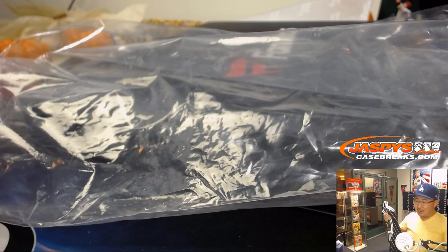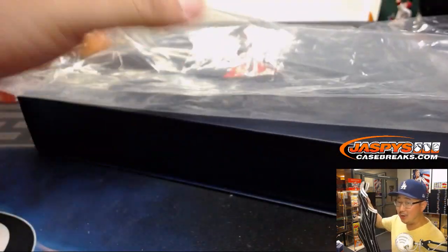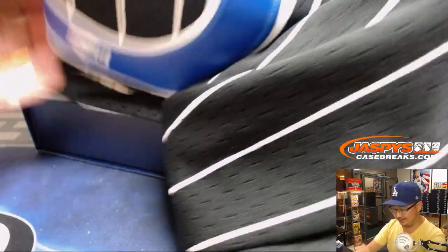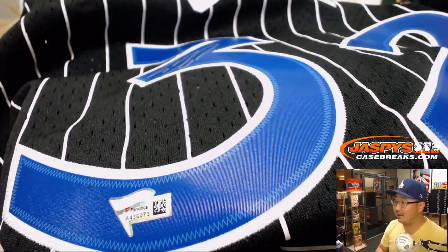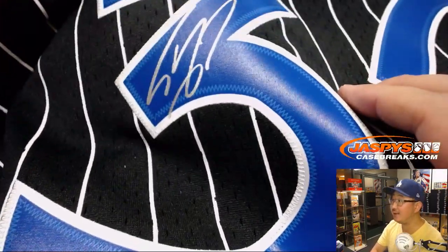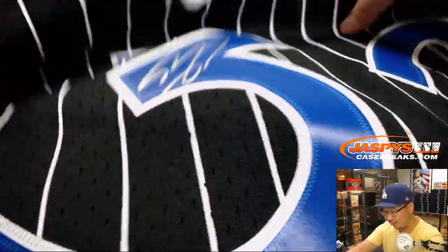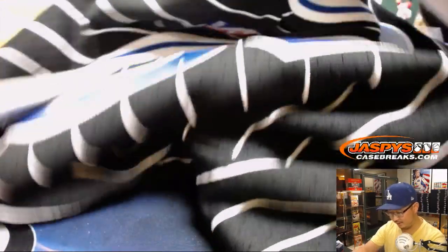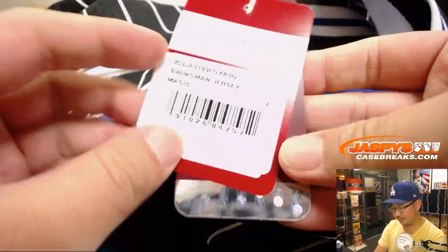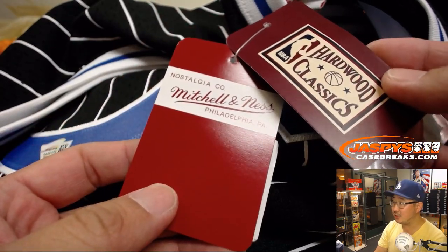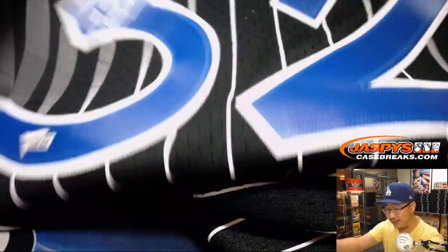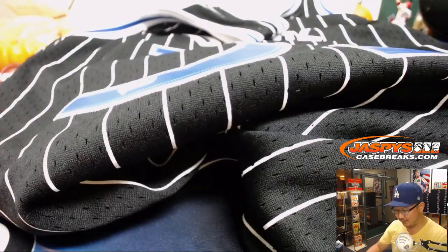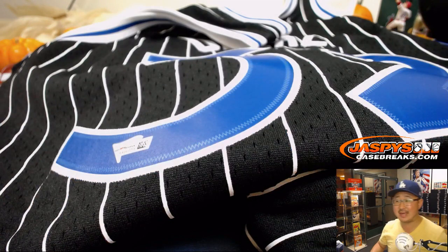Wow. Jason L called that shot, too. There's the Fanatics Authentic. There is Shaq's autograph right on there. There you go. Another great Mitchell and Ness jersey. Hardwood Classics. Very cool. And that goes to David Noe, who got that in a trade. NBA Southeast.